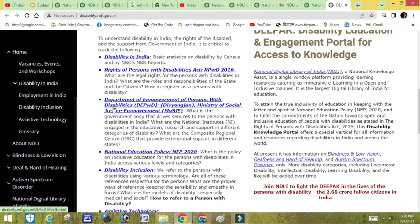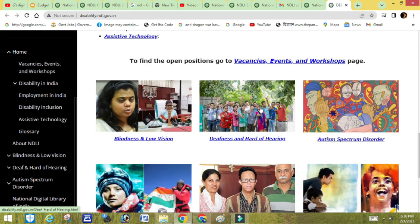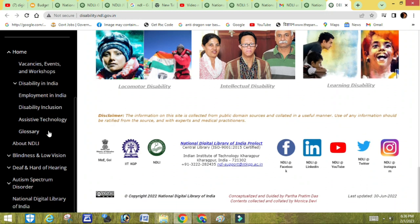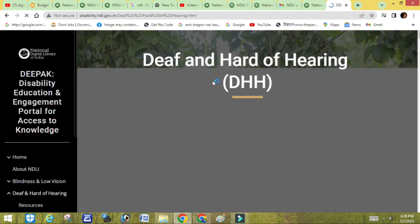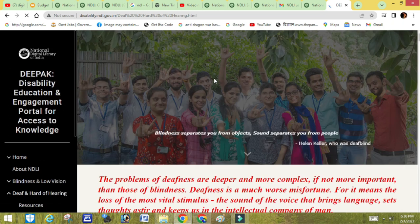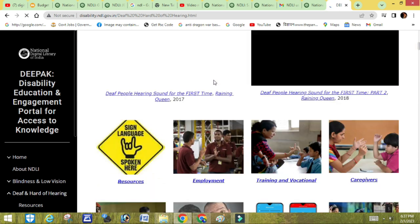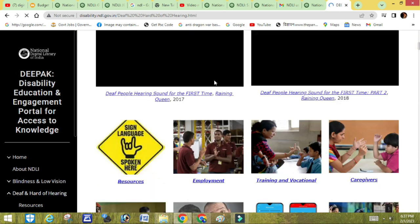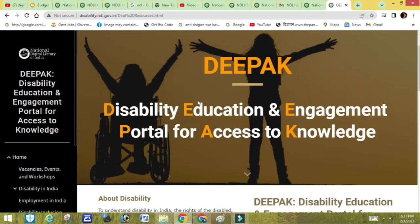My parents are interested in this program and I am too. If you have some education background, you can learn many topics here. For example, you can do medical coaching, NET coaching, IIT-JEE coaching, learn sign language, or any other technique to improve your skills.